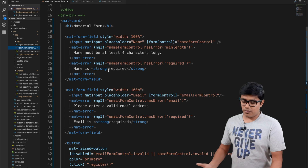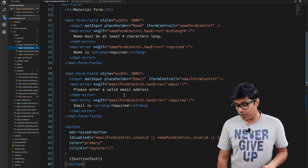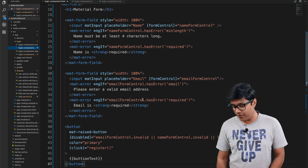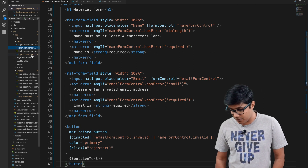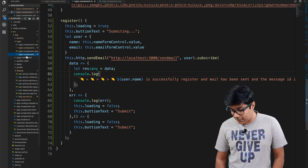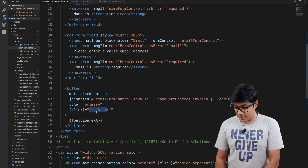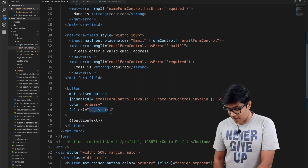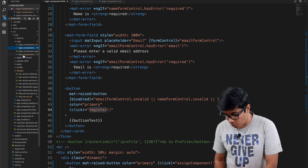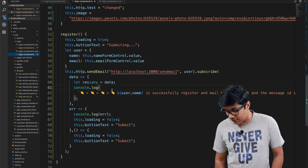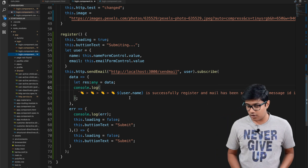This is the code for the input — you may already know it from the previous video. There is a name field and an email field, and on click of the submit button we are calling the register method.